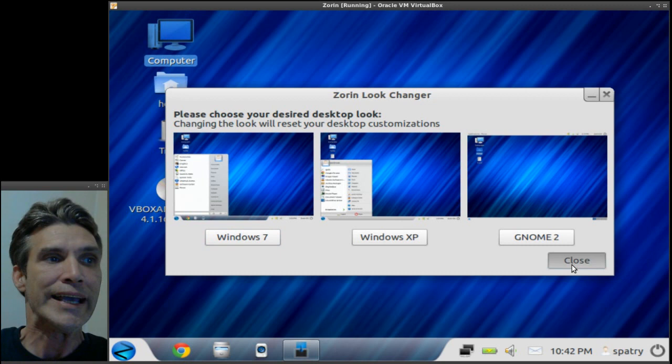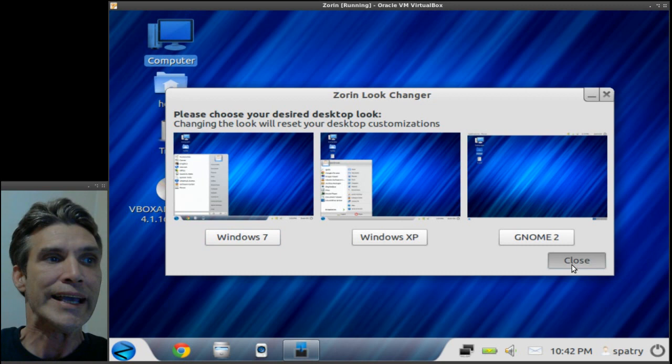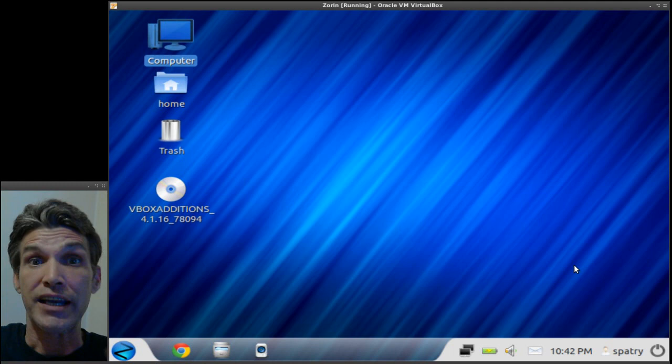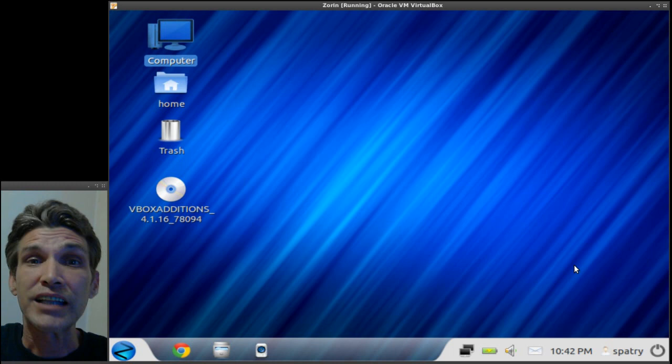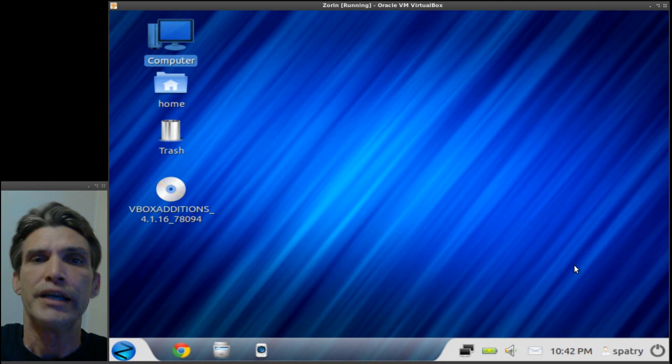Now something that I would highly recommend is that if you can spare the 10 bucks American, I highly recommend that you get the Zorin ultimate edition that is available. It's well worth the amount of money.